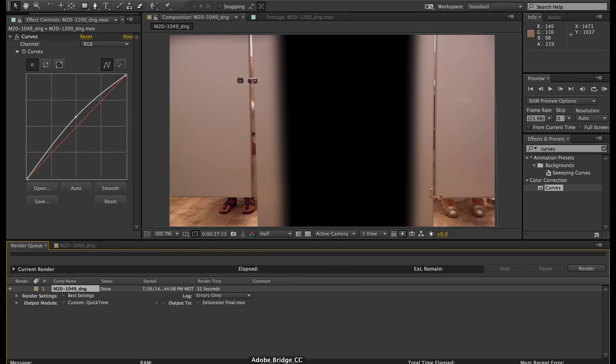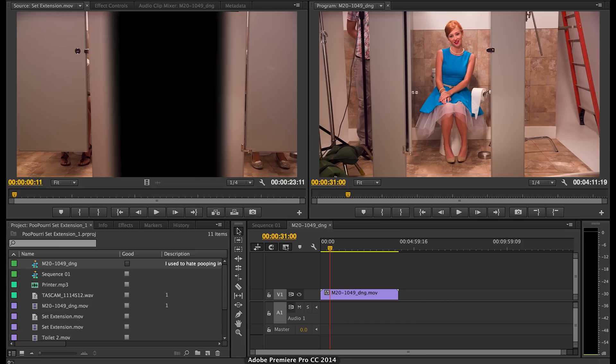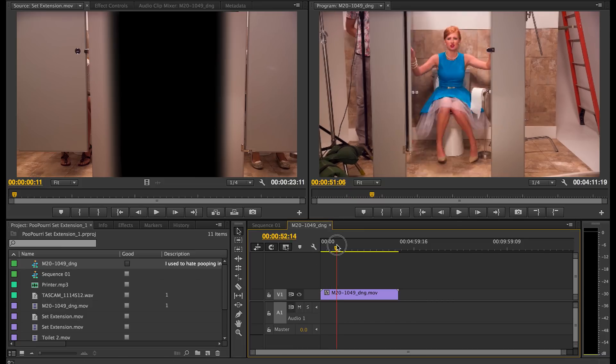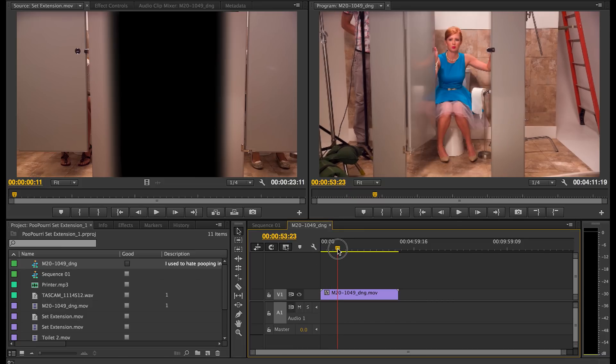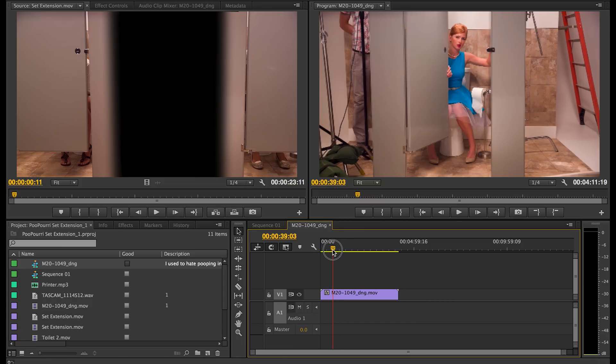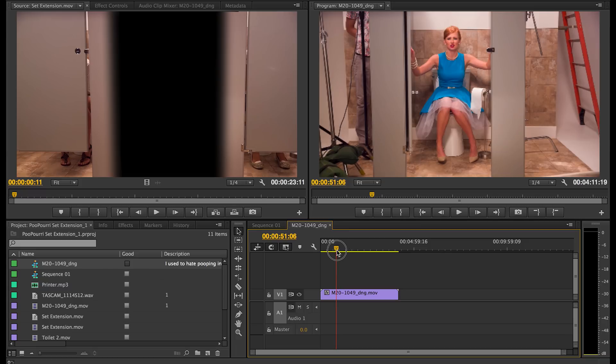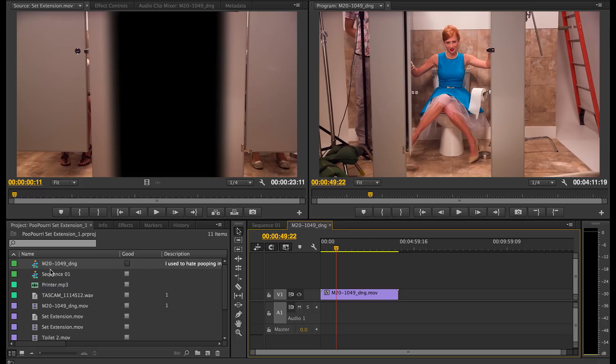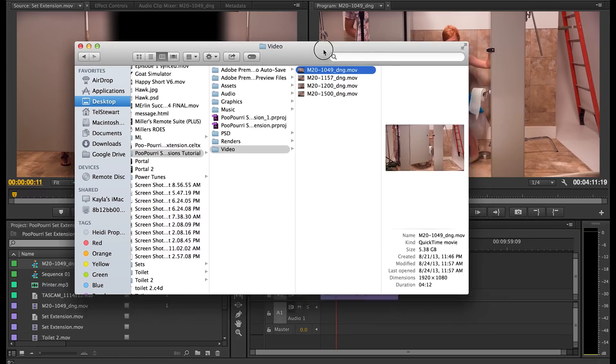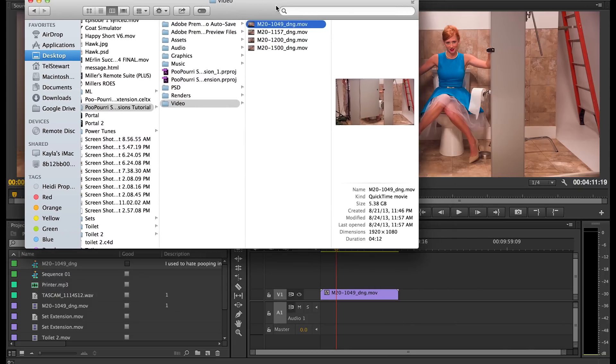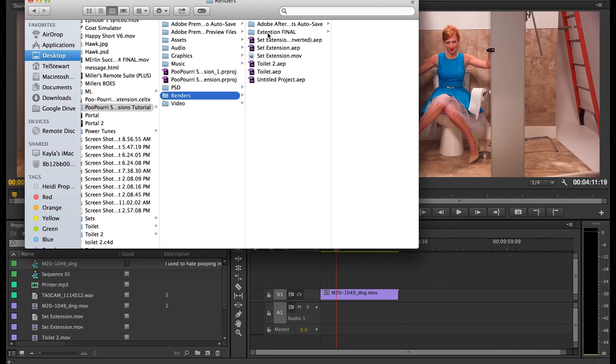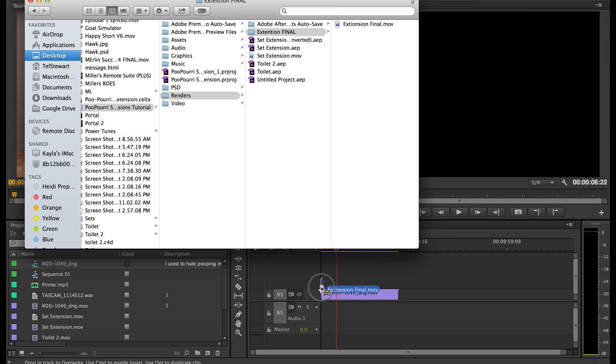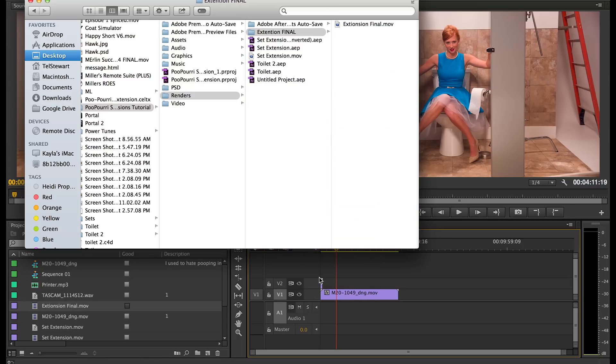So we have this rendered and what we're going to do is go back into Premiere. Premiere is our final destination. So here's our shot in Premiere that needs to have the set extension added. And what we're going to do is import what we just rendered, go to extension final. And I'm just going to drag that clip right on the timeline, just right on top here.